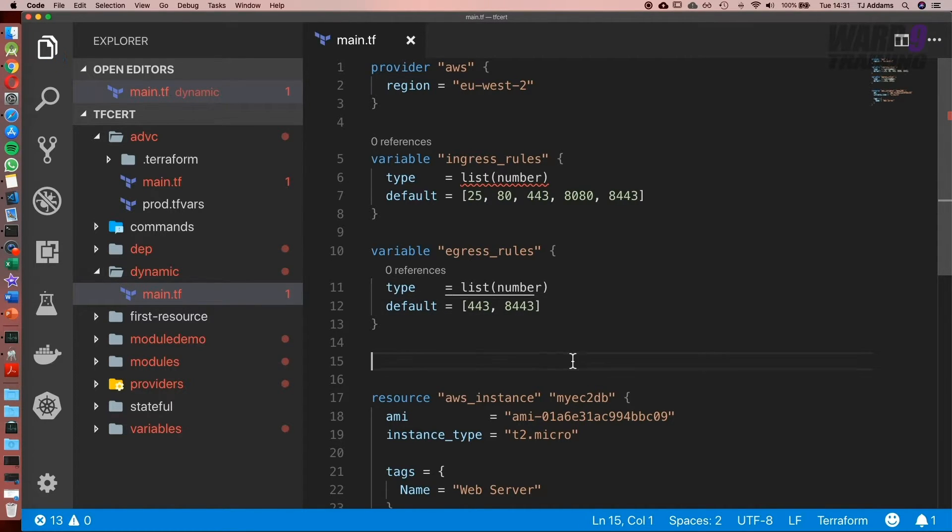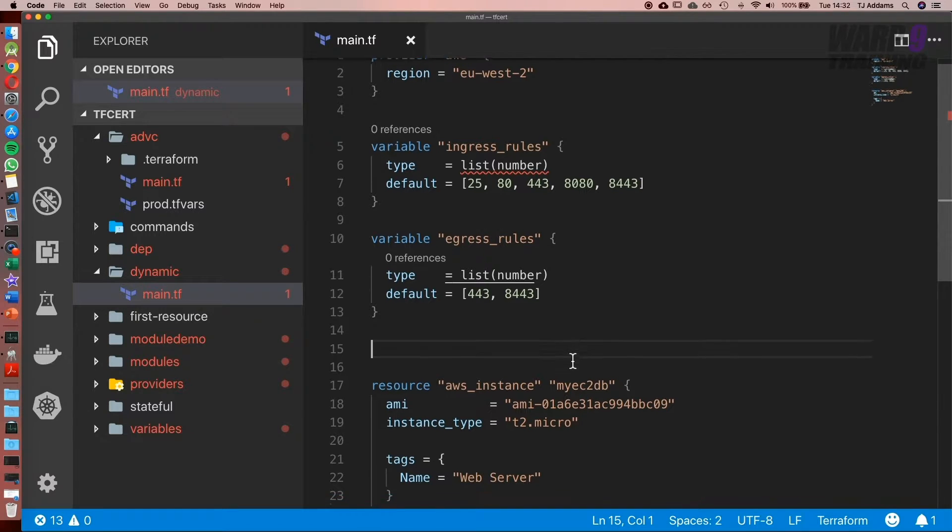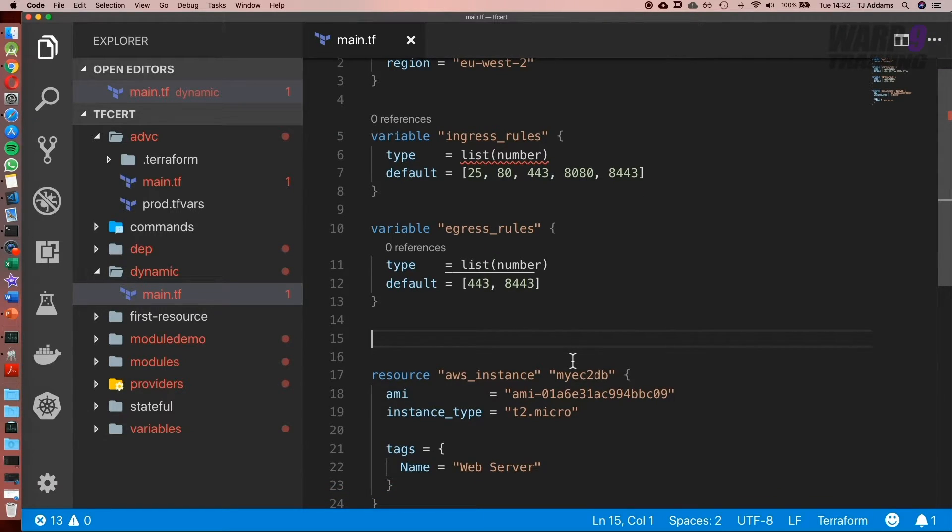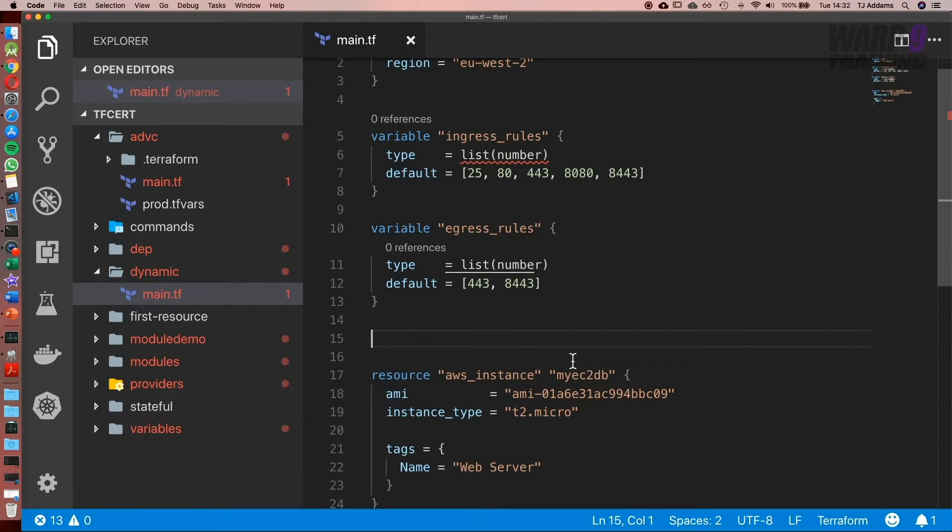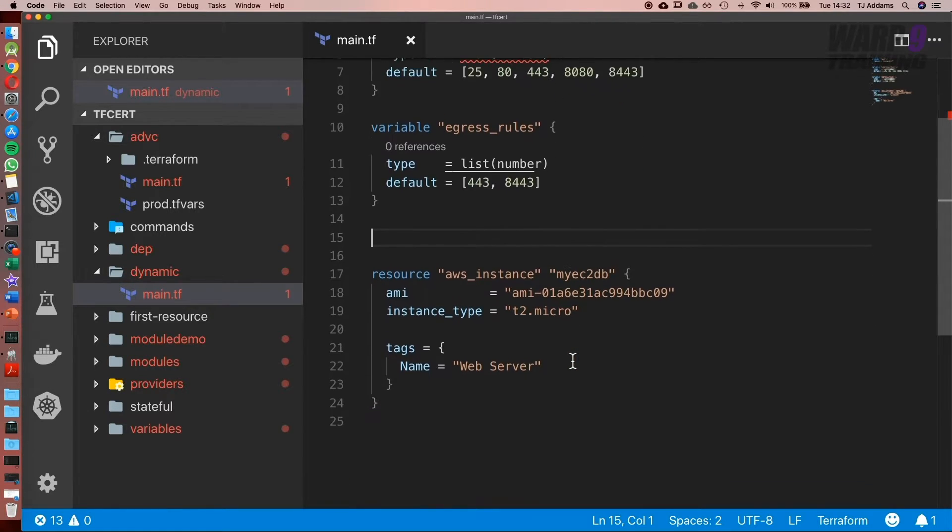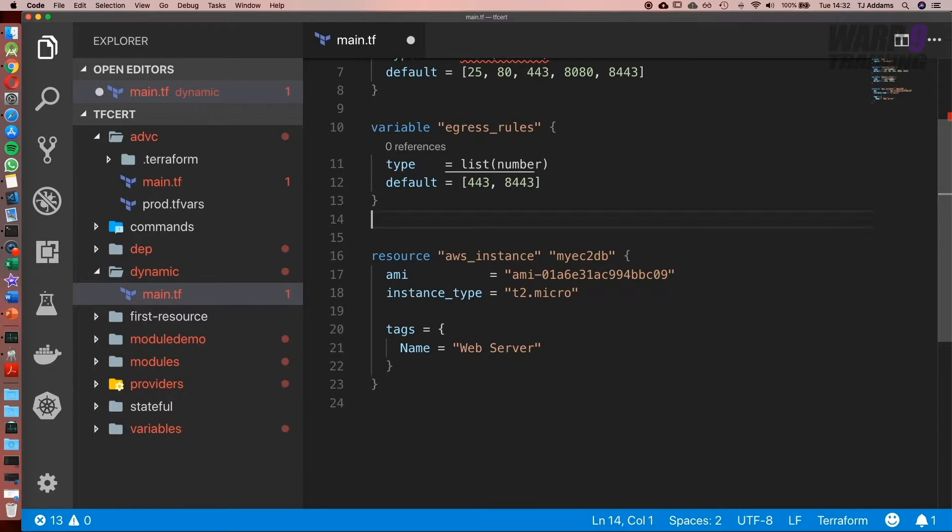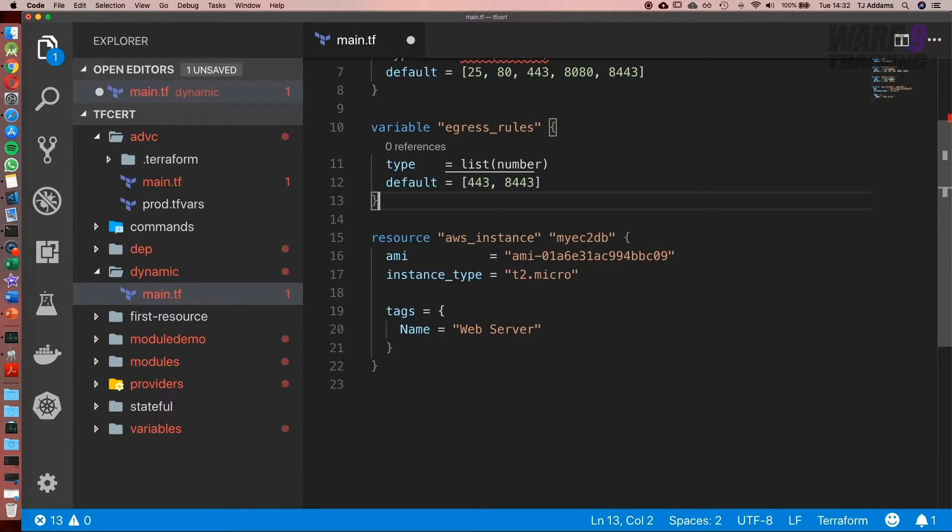What we can do with dynamic blocks is create a security group using these variables. We could have this in something like a tfvars file, and each one could have a different environment. Production could have different values and a dev environment can have different values, but it's one central place to edit. Rather than going through the entire security group block to edit and change it, we can do it in one single location.